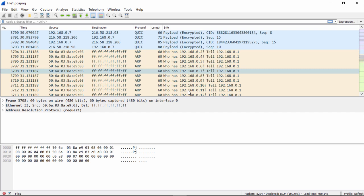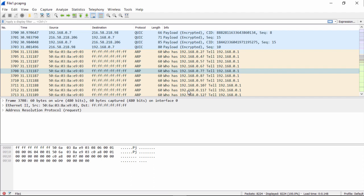the source MAC address is coming from a machine, and the destination address is representative of all these Fs. These Fs are the broadcast address. And you see, it's basically a question. Who has 192.168.0.7? Tell me. 192.168.0.1.